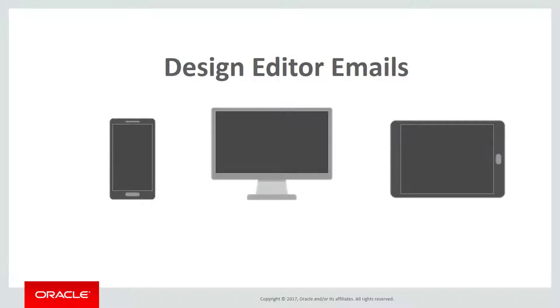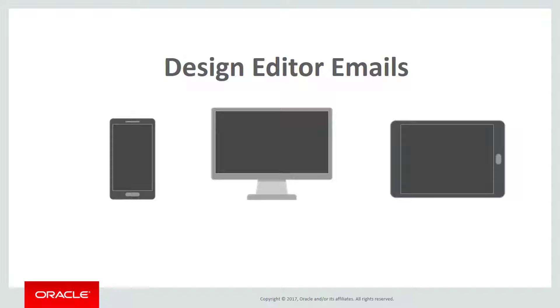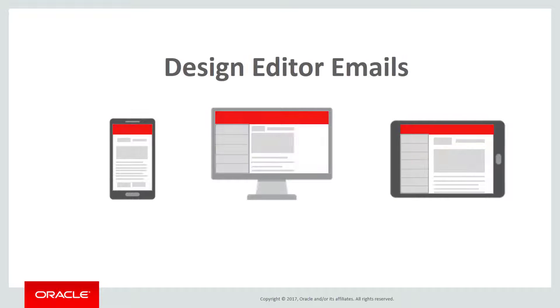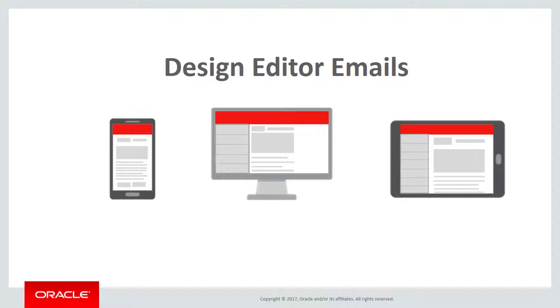Modern marketers know that increasingly, customers are using their phones to check their emails and consume content. Luckily, with our new design editor, you can now create responsive emails that adapt to any device without having to compromise your design, right from within Eloqua.